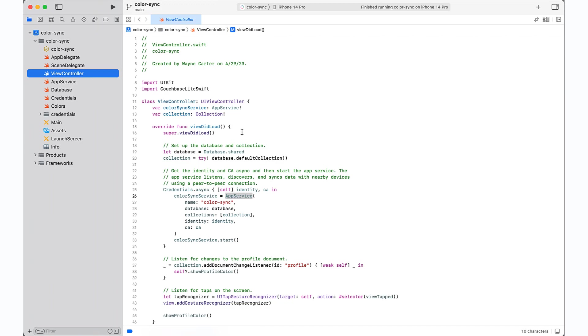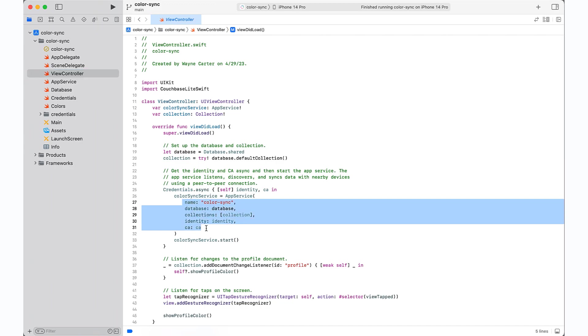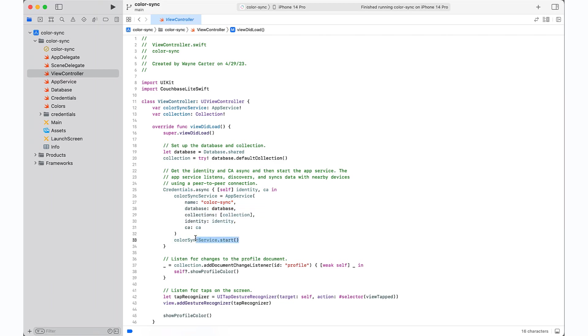And here you can see that I've specified the service name that the other peers will discover, the database that I want to sync, my security identity, and the security authority that I trust for authenticating the other peers. And then I start the service, and syncing begins, enabling color changes to reflect across devices in real-time.